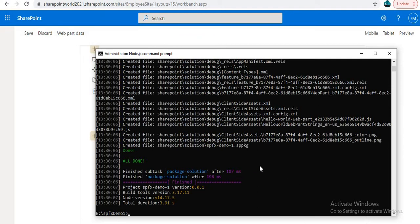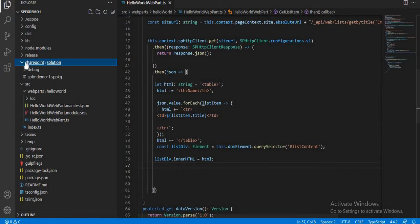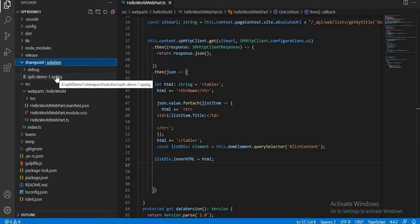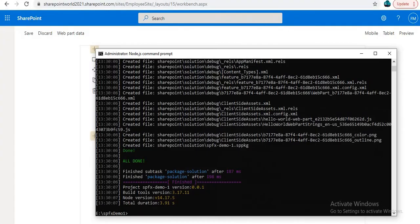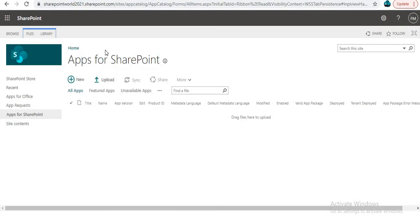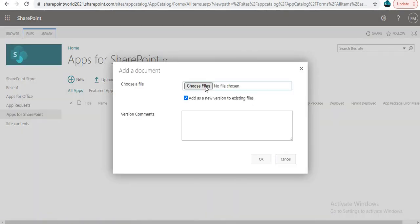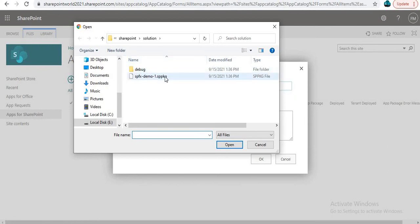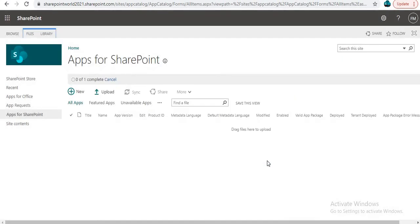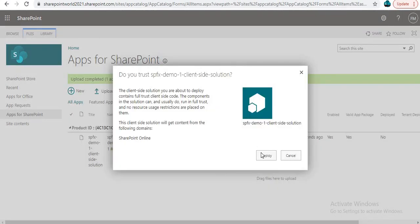Once that is done, open Visual Studio Code. You can see a folder called SharePoint, and inside it you'll find your .sppkg file. This file needs to be uploaded to the SharePoint App Catalog. Redirect to your SharePoint App Catalog, click Upload, choose your file — in our case it is the SPFx Demo .sppkg file — click Open and OK, then click Deploy.